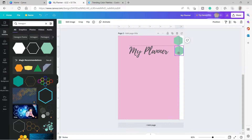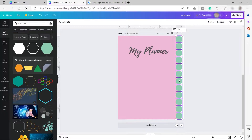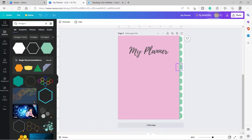I'll duplicate the hexagon and select both to duplicate again until I have 12 hexagons on the side. You can multi-select elements by holding the Shift key and clicking each element. Then I'll click Position and send them to back. After that, I'll change the color of each hexagon to make the design more attractive.